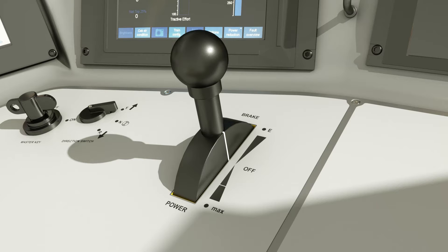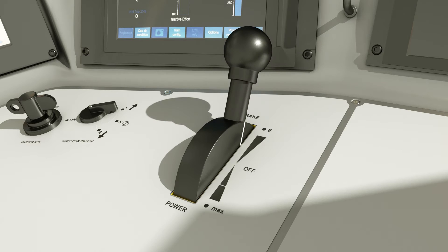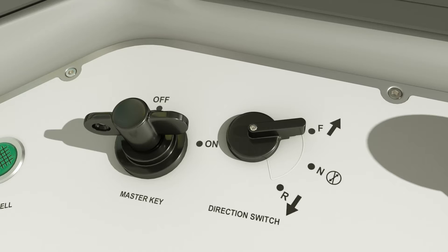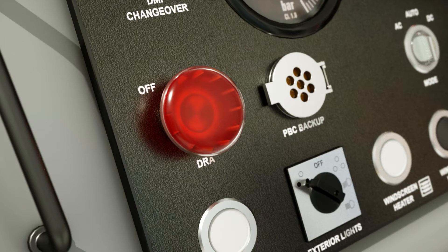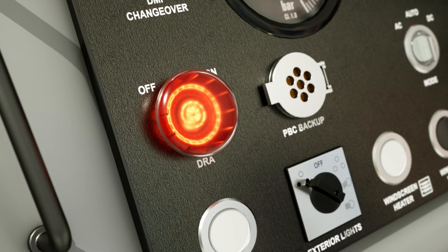The power brake controller must be moved to the full service position, the direction switch moved to neutral, and the DRA must be set to ON.